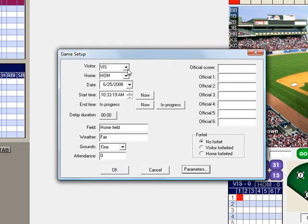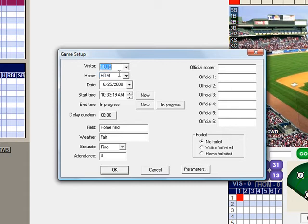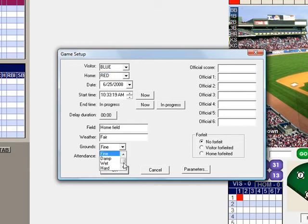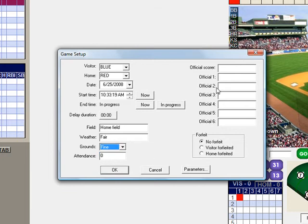Here's where you'll be able to select your appropriate teams. We're going to play the blue team versus the red team. Check and make sure the date is correct and the start time. If you would like to enter the name of the field, you can do that here. Enter in the weather. You can put the ground types here — there are choices for the type of ground conditions. And here you can enter the official scorer, which would probably be yourself.